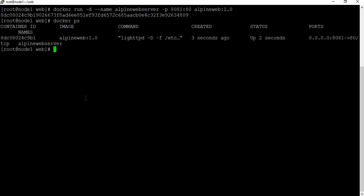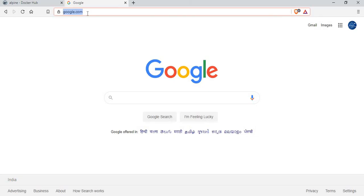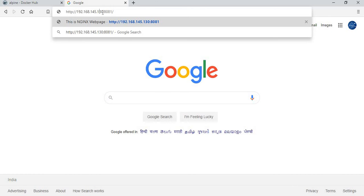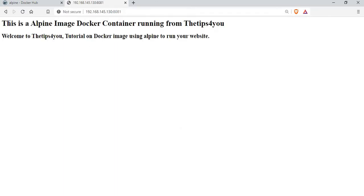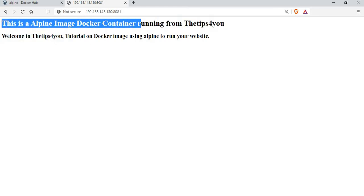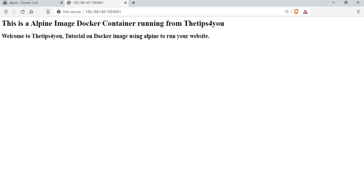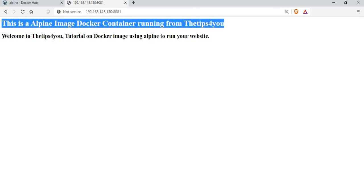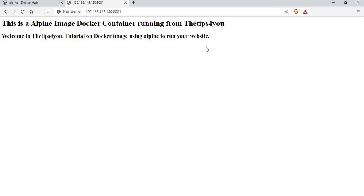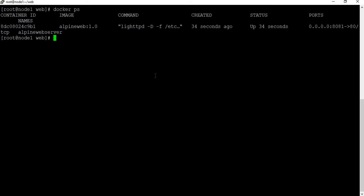Running 'docker ps' shows the container is running. Let me go to the browser — the IP address of my Docker machine is ...130 and I'm using port 8081. We can see the content from the Alpine image: the HTML page we created shows 'This is an Alpine image Docker container' in h1 and the h2 content in the body. It's very simple — you customize your Docker image by writing content in the Dockerfile, build your own image, and you can integrate it with continuous integration so whenever you make changes to your web page it automatically builds the Docker image and publishes a container for testing.